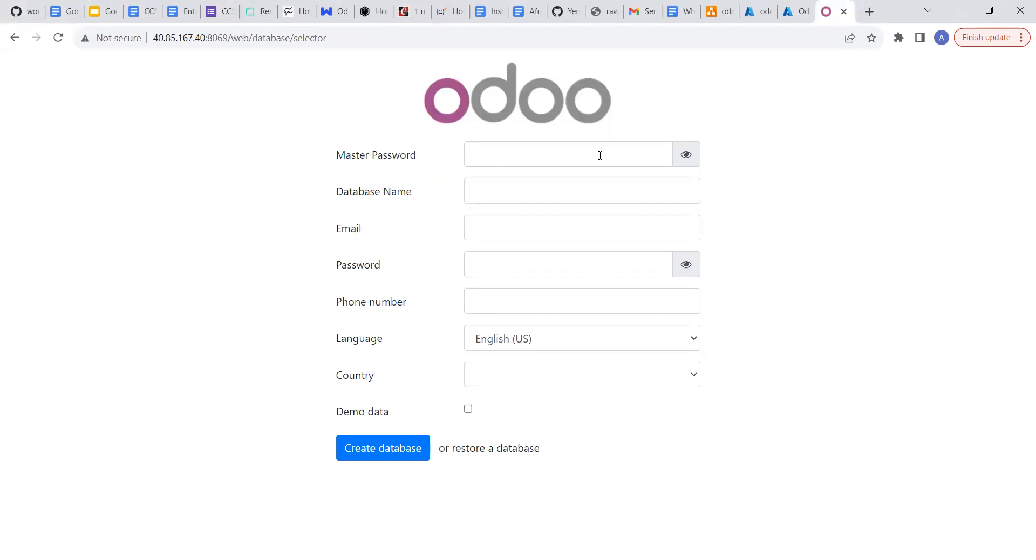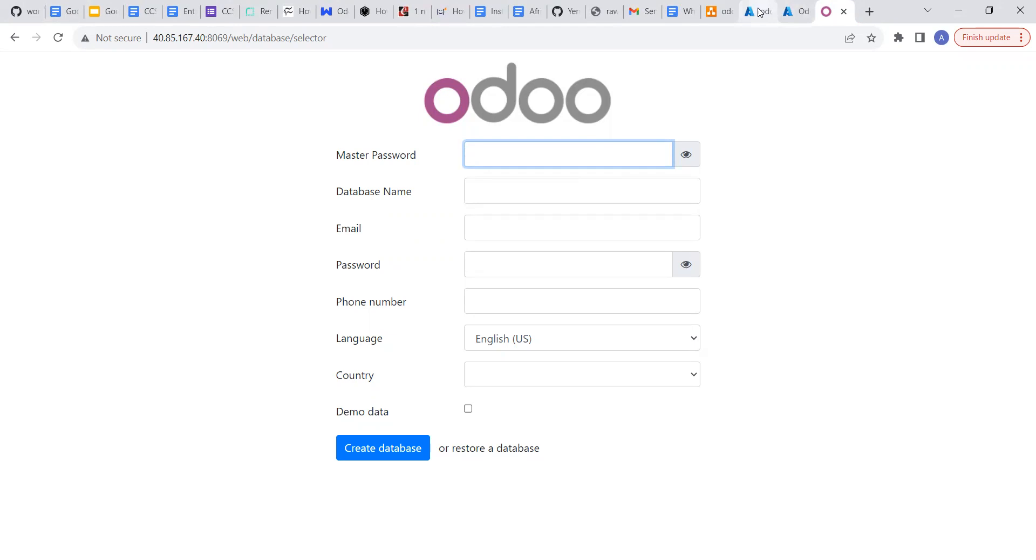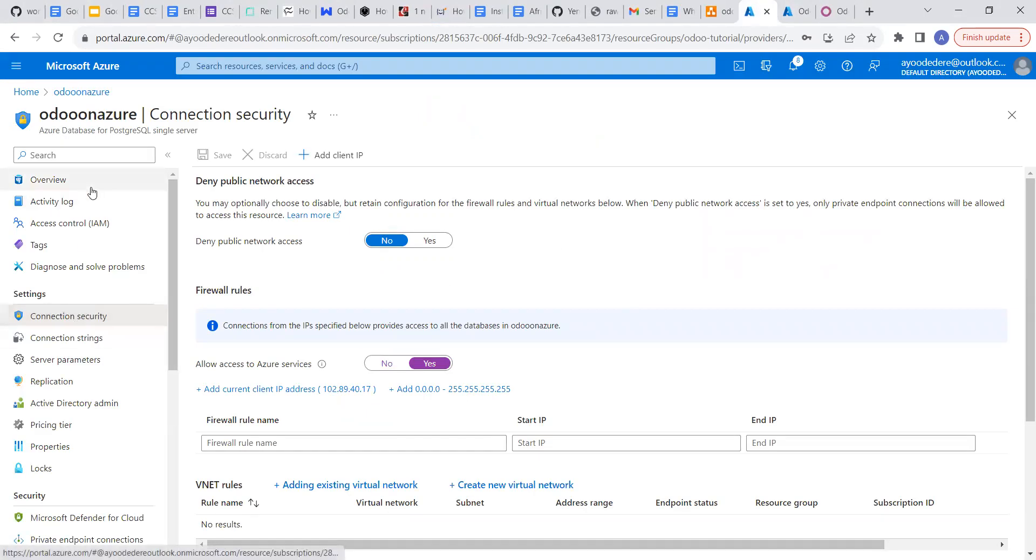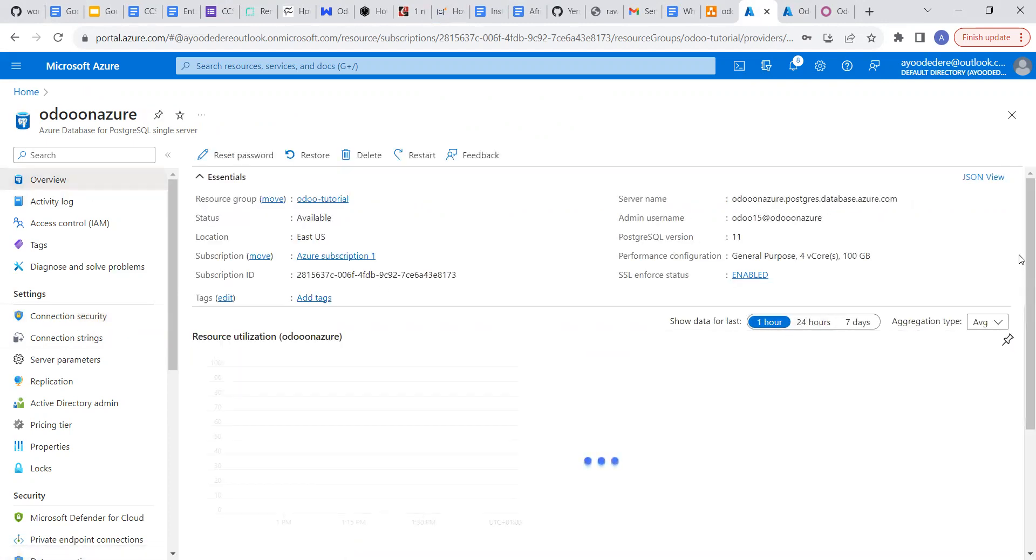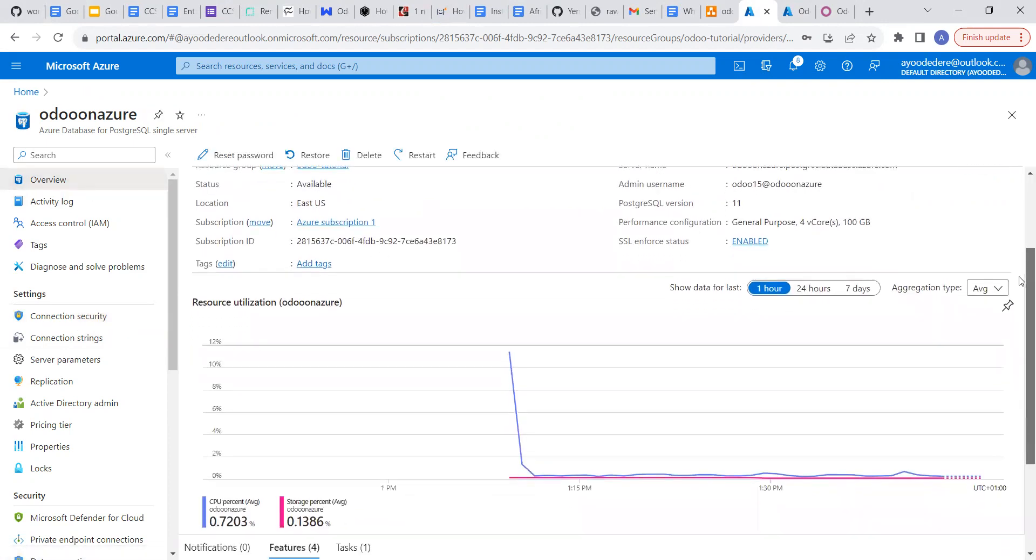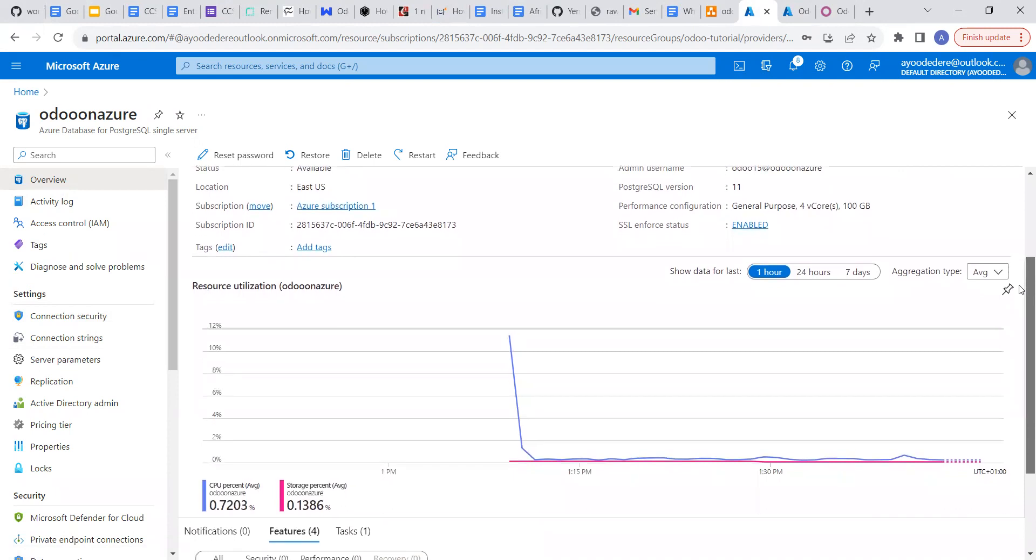So with this now, I want us to observe the graph in our database. So let me go to Azure. I want to see a spike very soon. You can see it's already coming up.